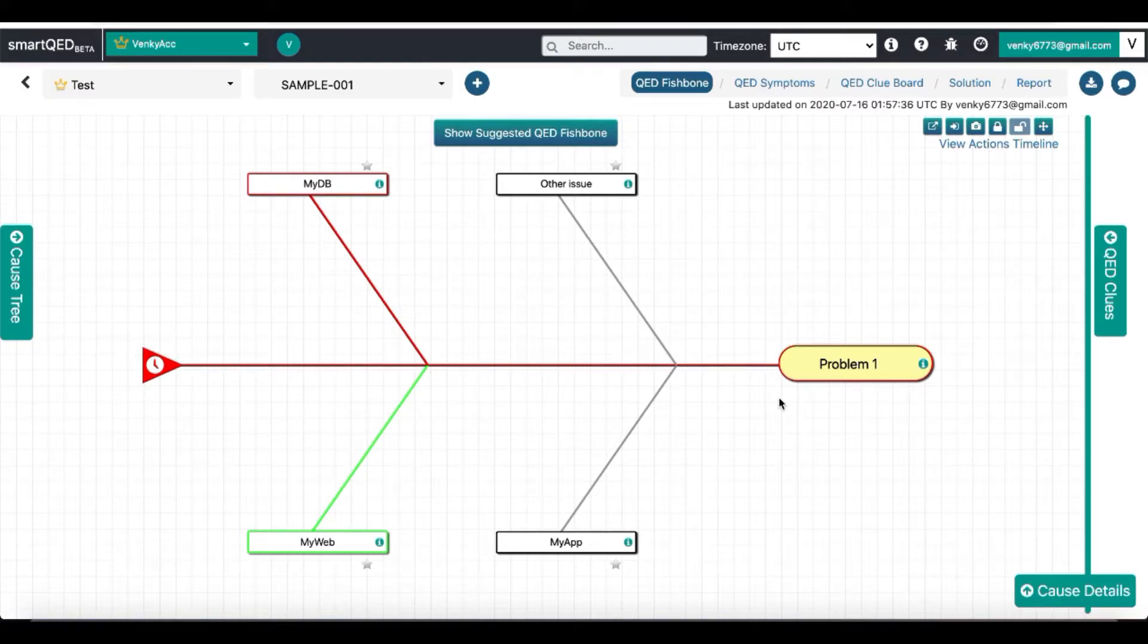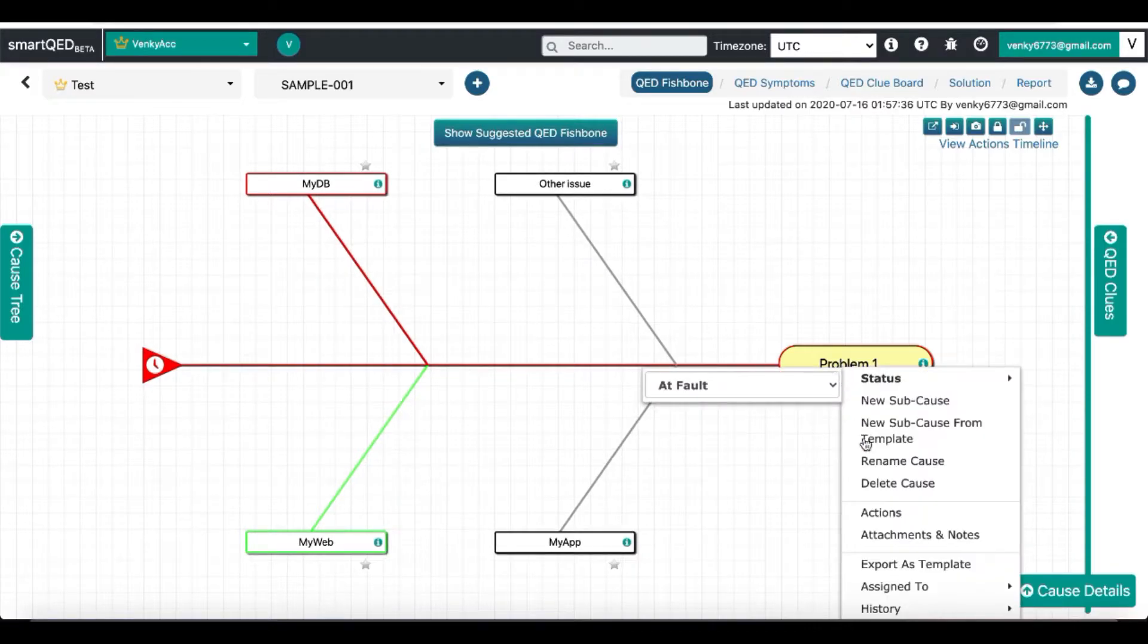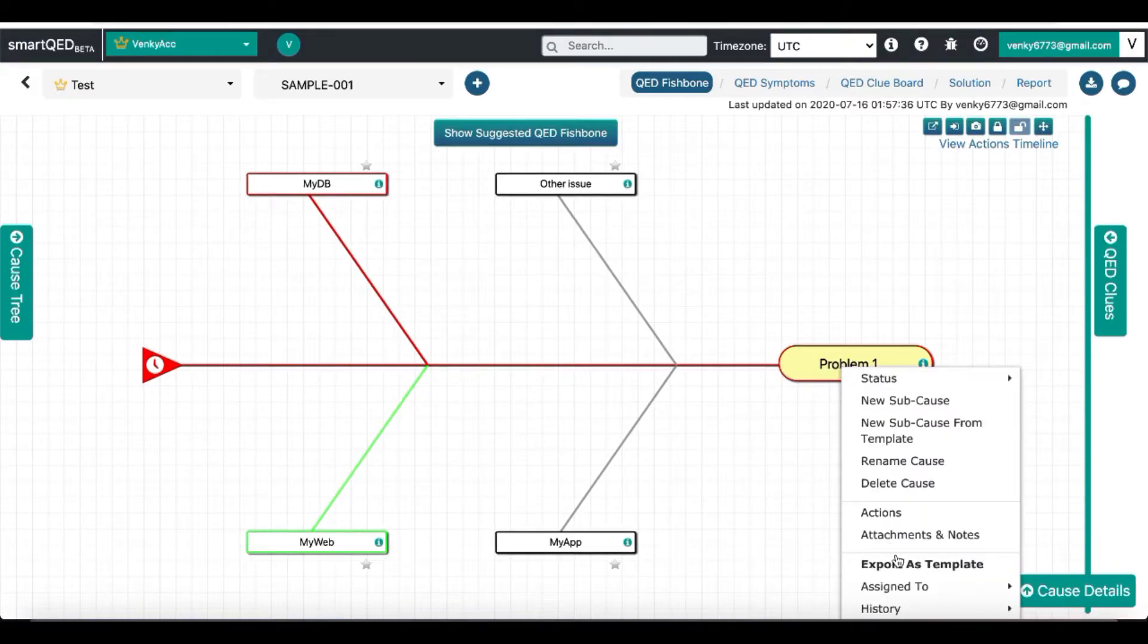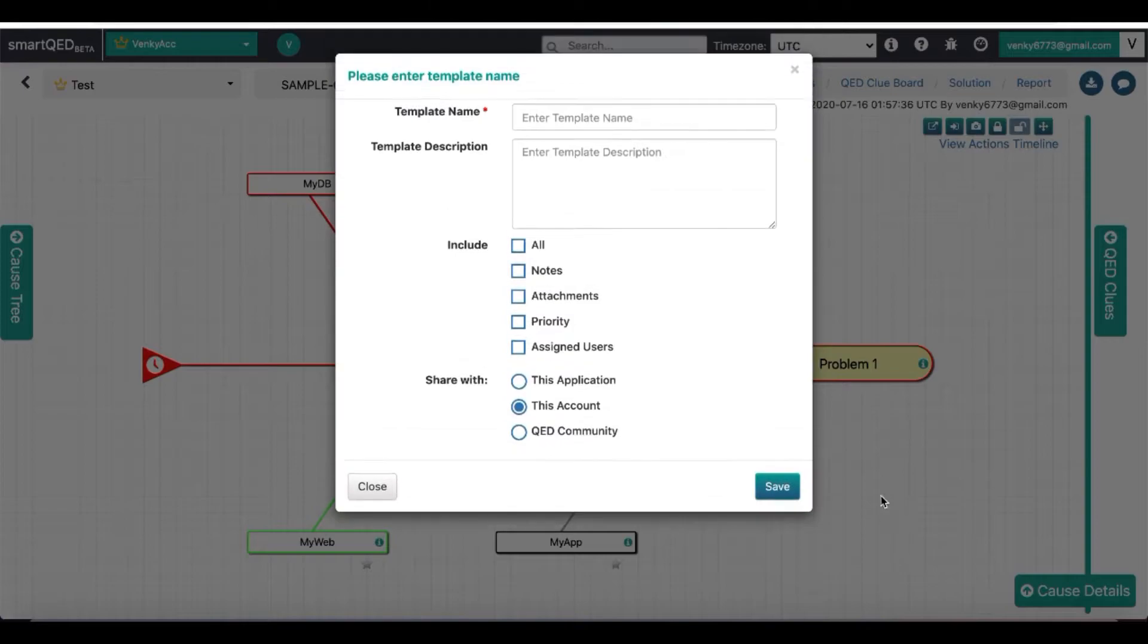I can do this by right-clicking on the head of the fishbone and then selecting the Export as Template option. You can see I am presented with a table of options.